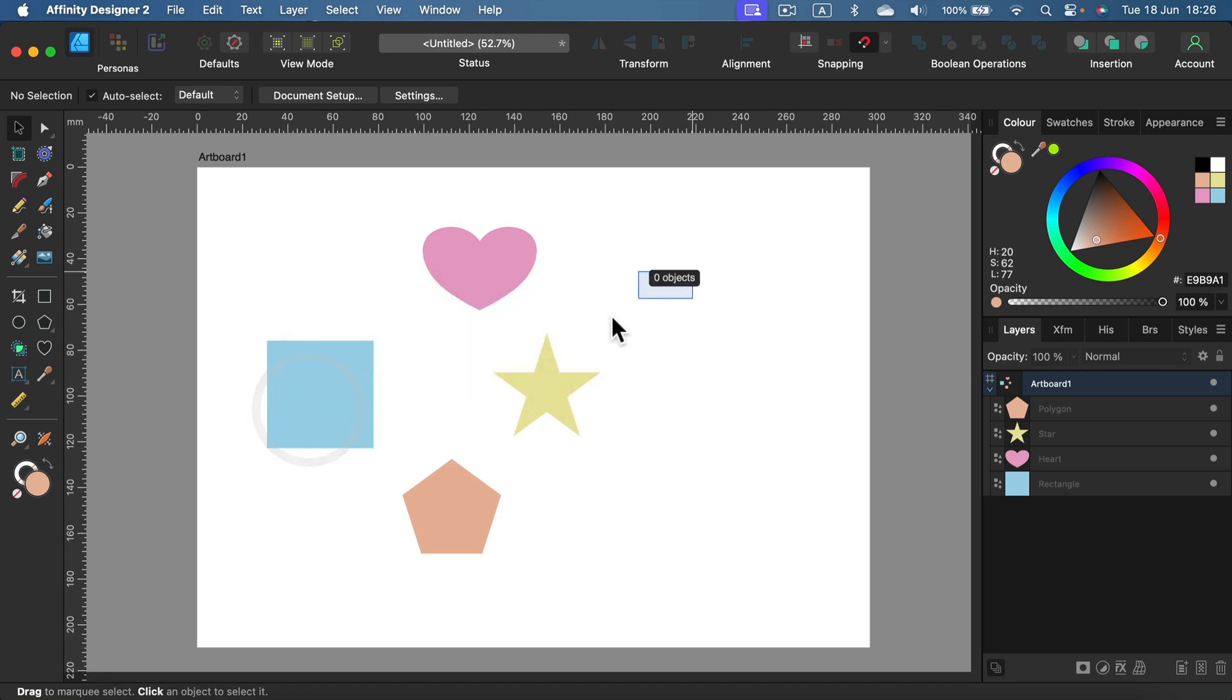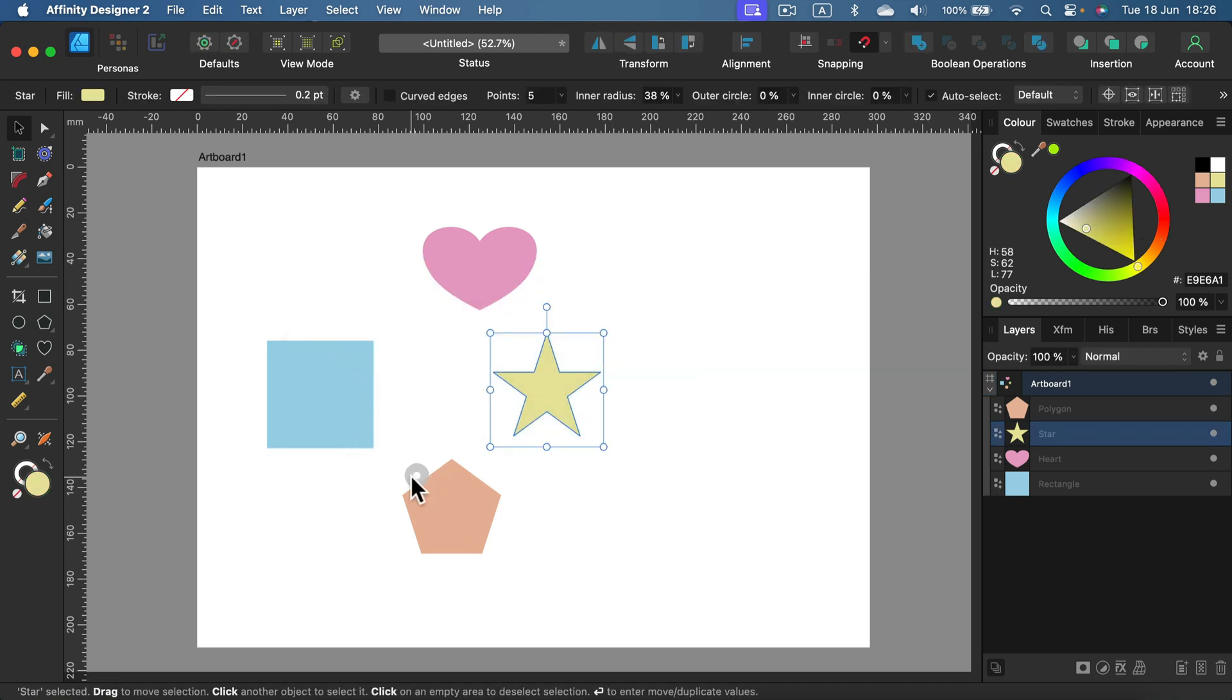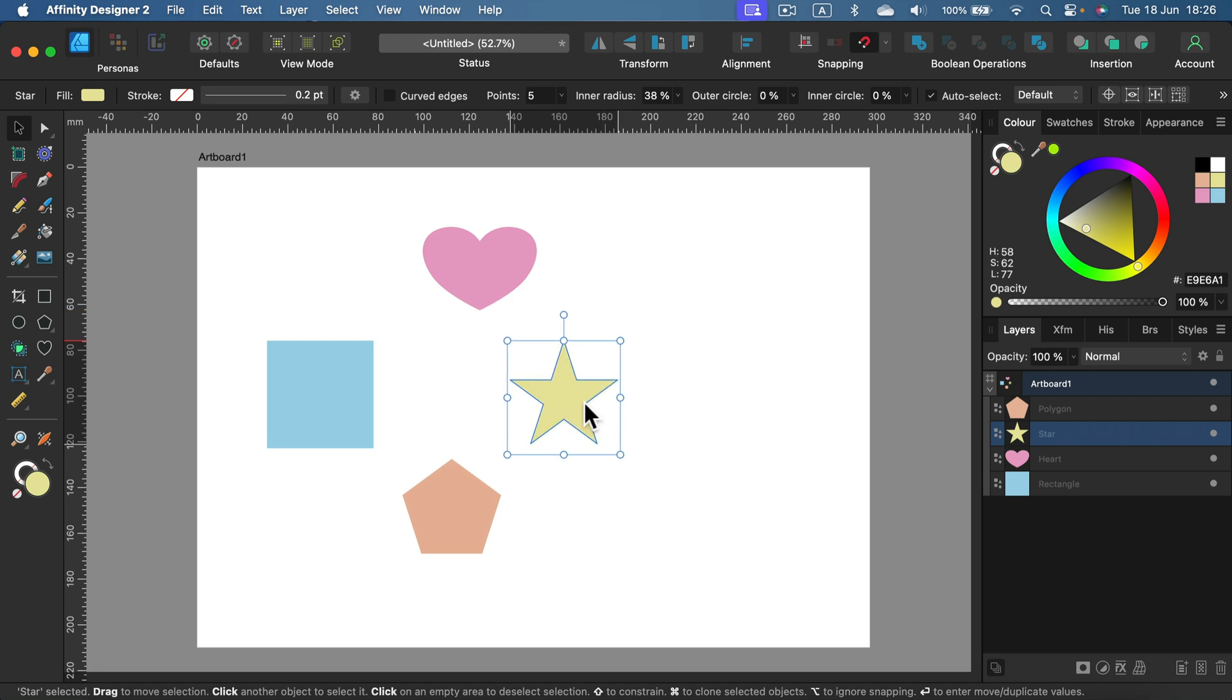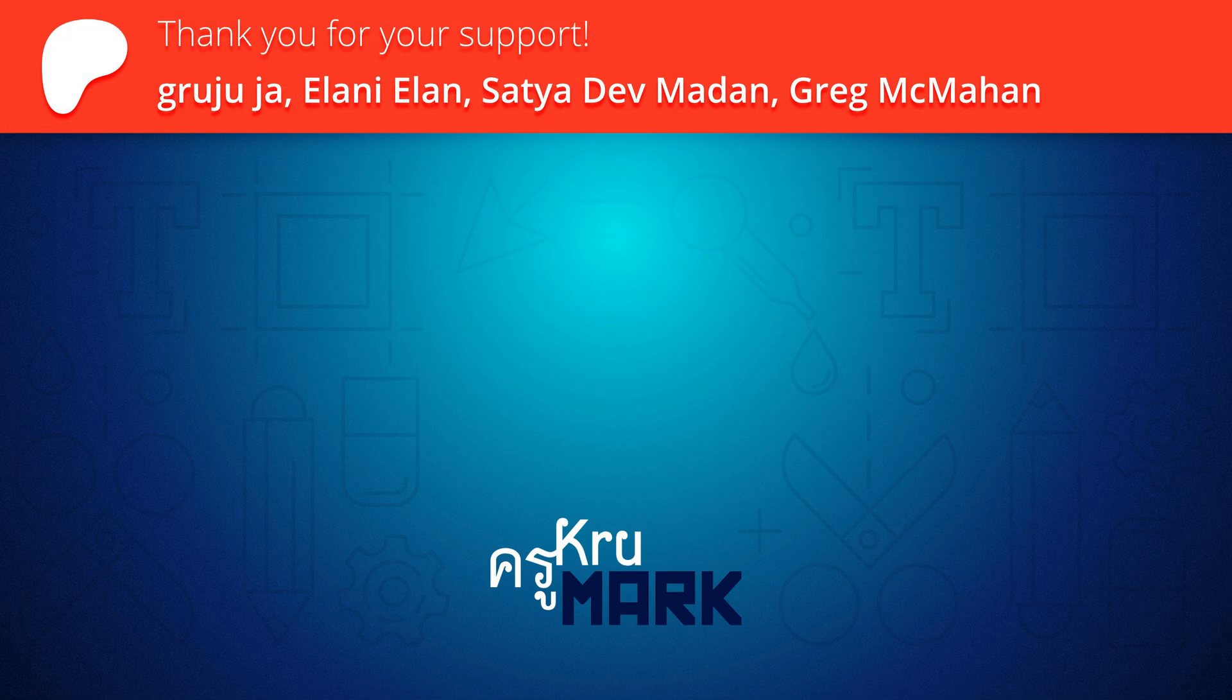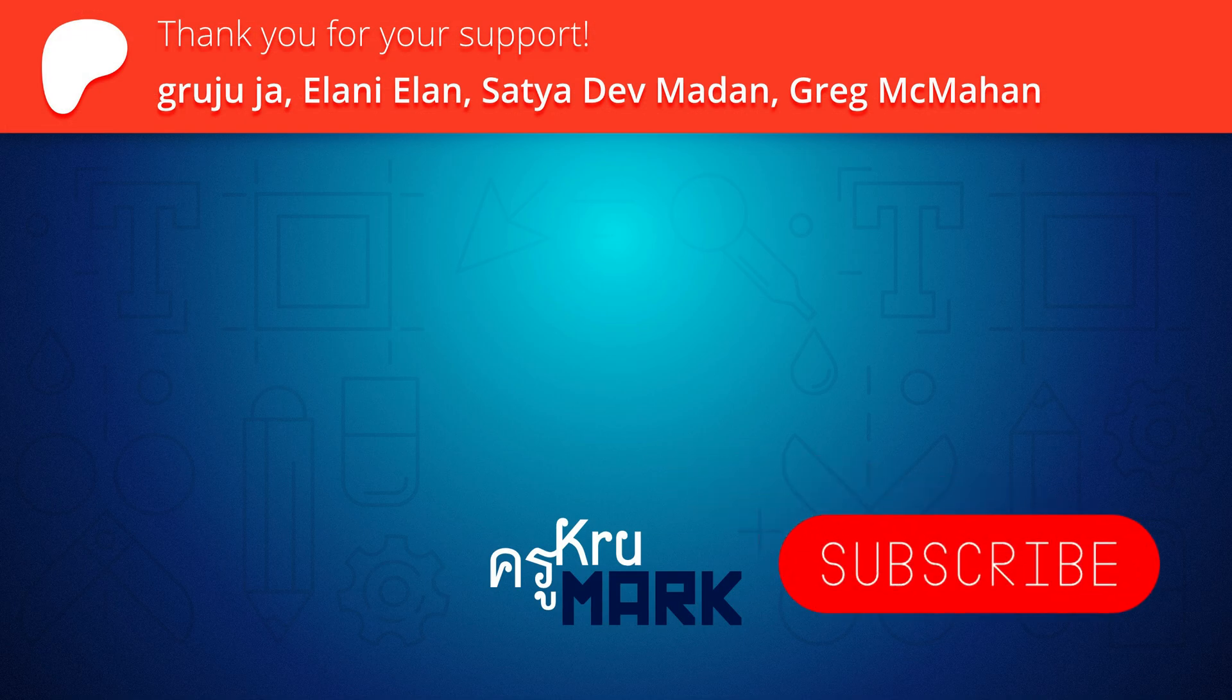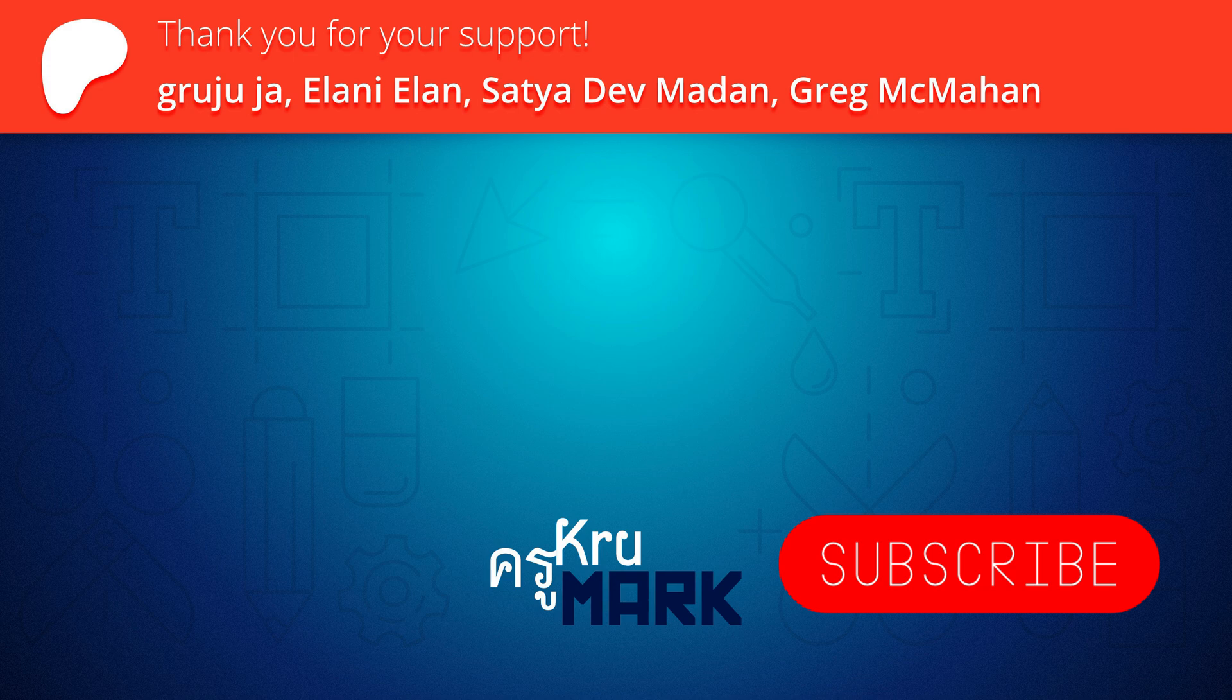All right, I hope this short video was useful. Remember, you can customize the software to your needs. Thank you for today. I'll see you in the next tutorial.